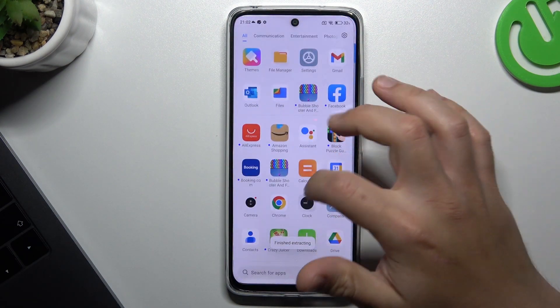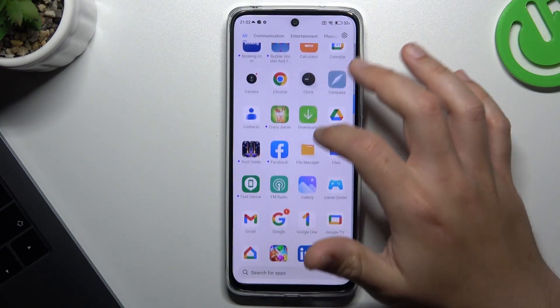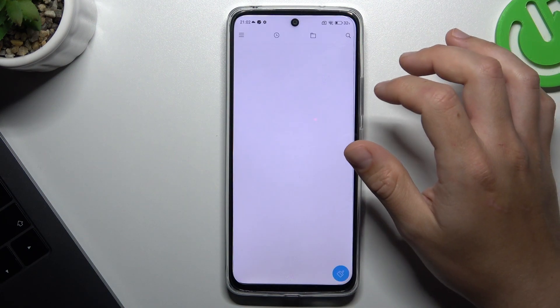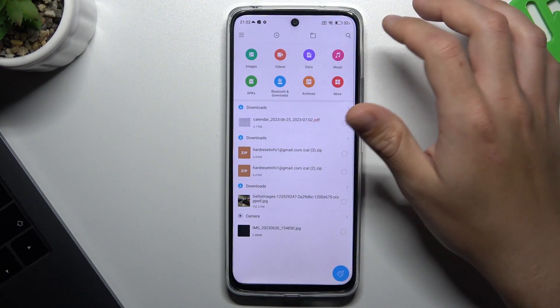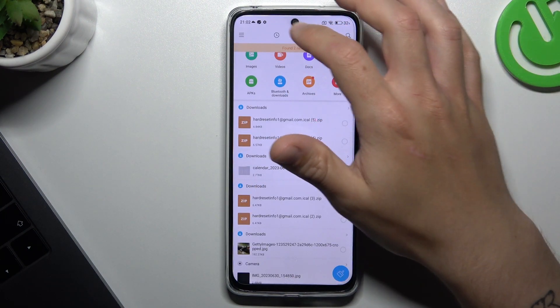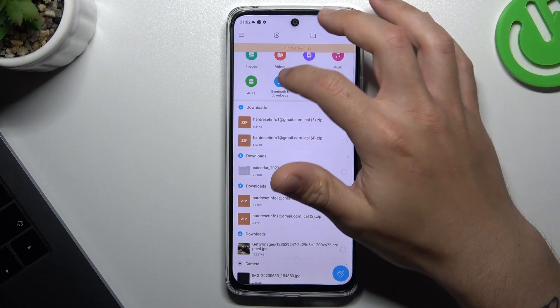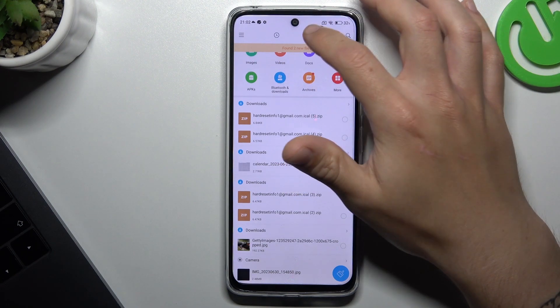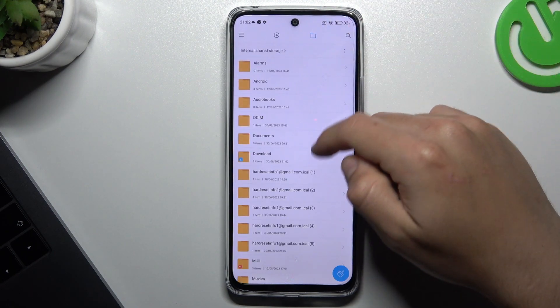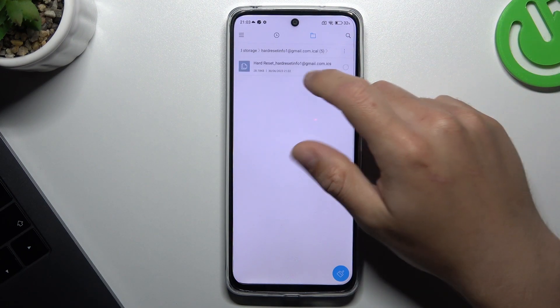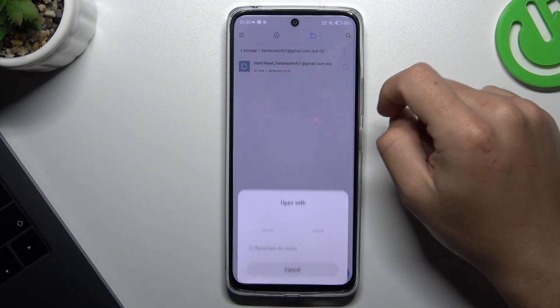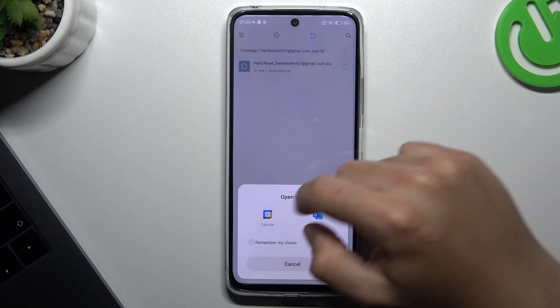Then open the file manager and look for the file that we extracted before. There it is. Now just open this file and choose Google Calendar.